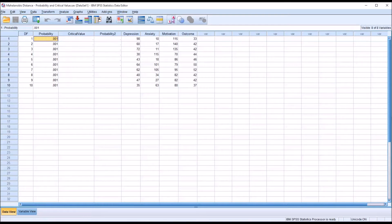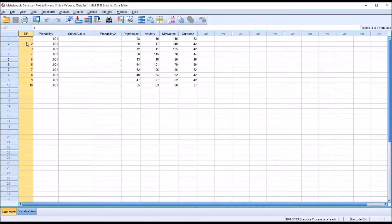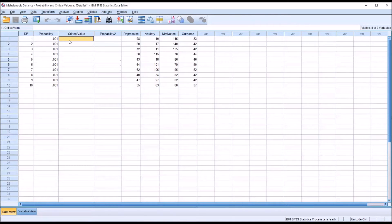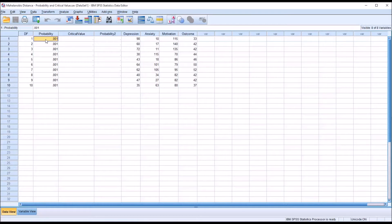You may be familiar with the critical value table available for Mahalanobis distances, which often runs from 1 to 10 in terms of degrees of freedom. You can see I have a degrees of freedom variable with values 1 through 10, and then I have the probability I want to calculate the critical value for. It's always going to be the same — we evaluate at 0.001 — which is why the probability variable is constant.